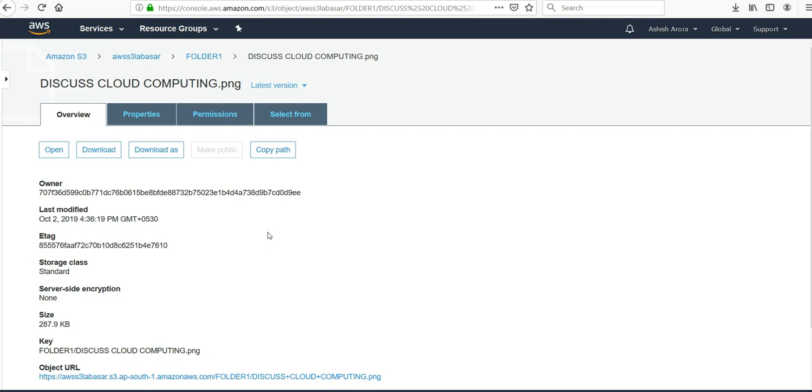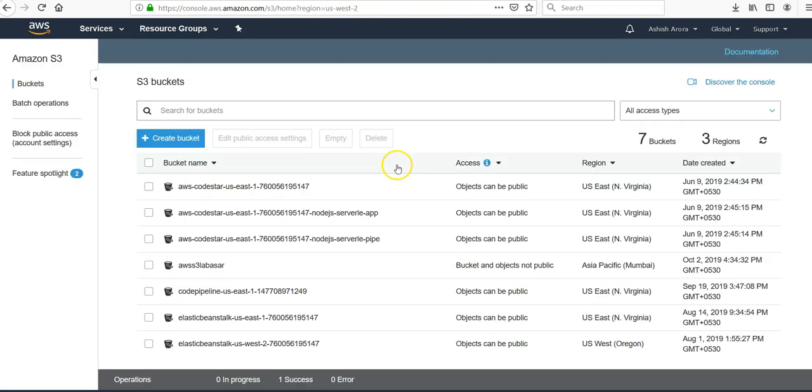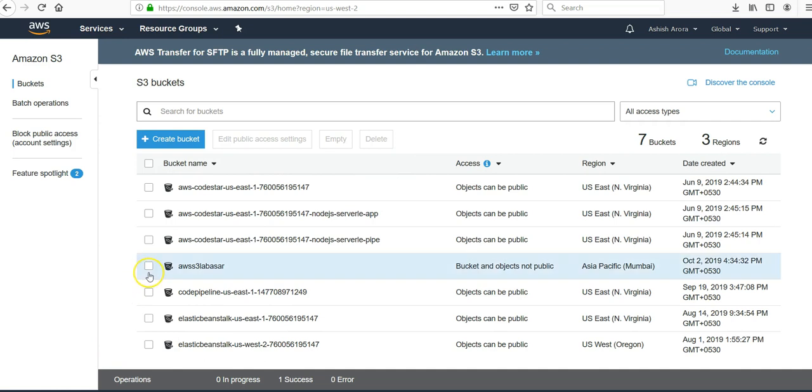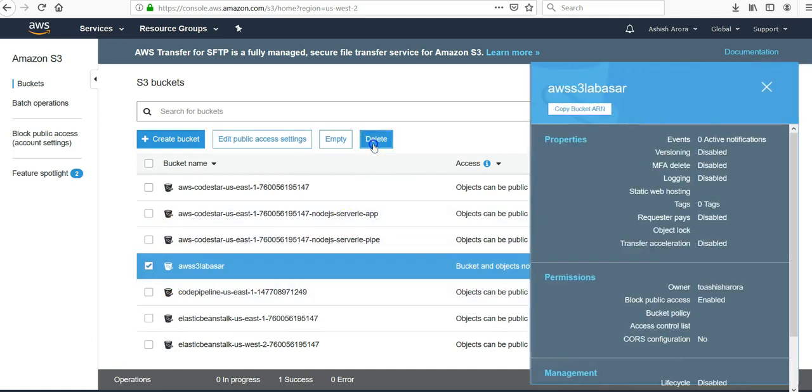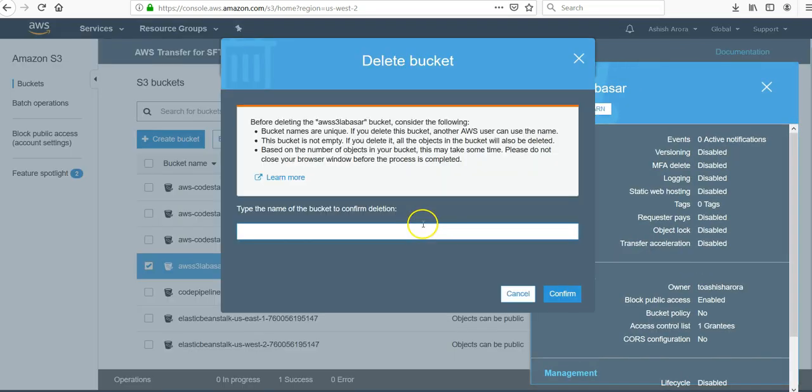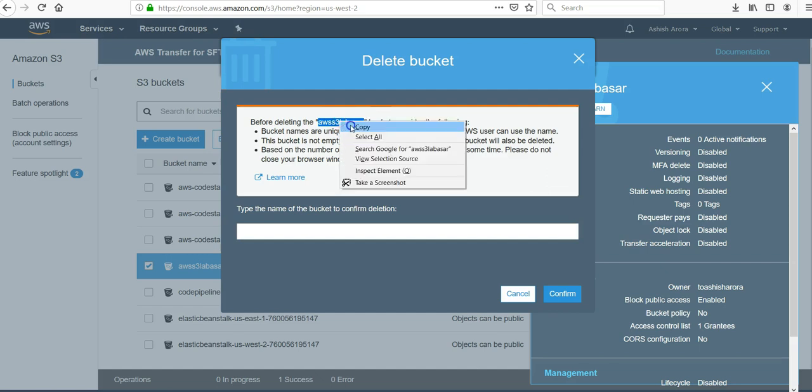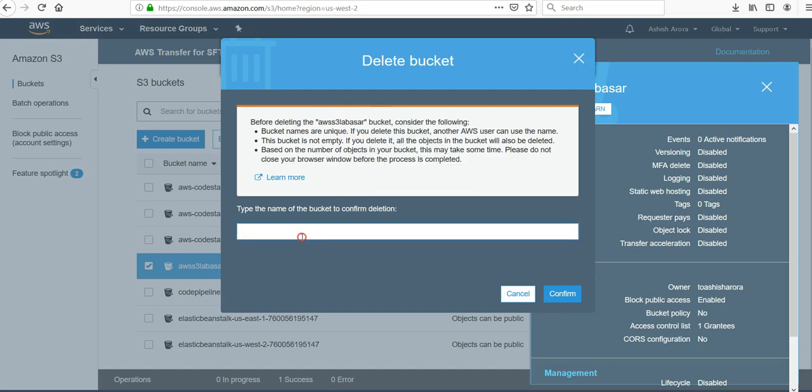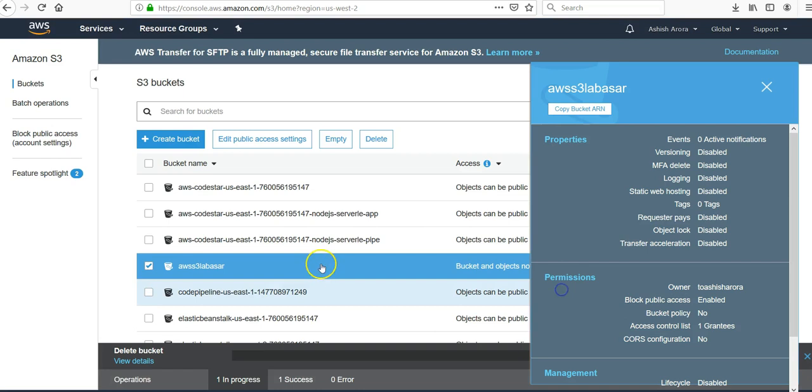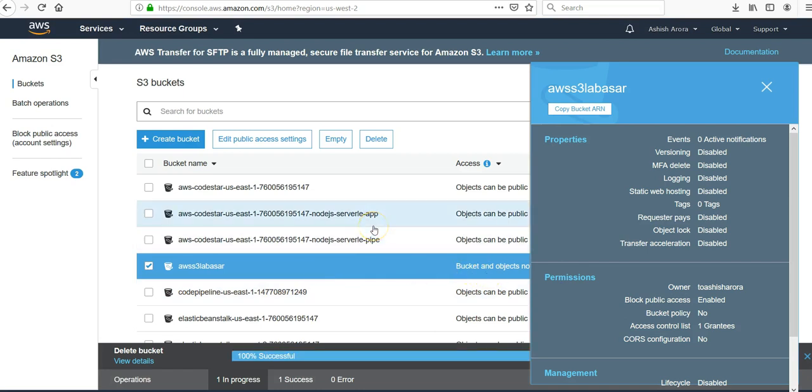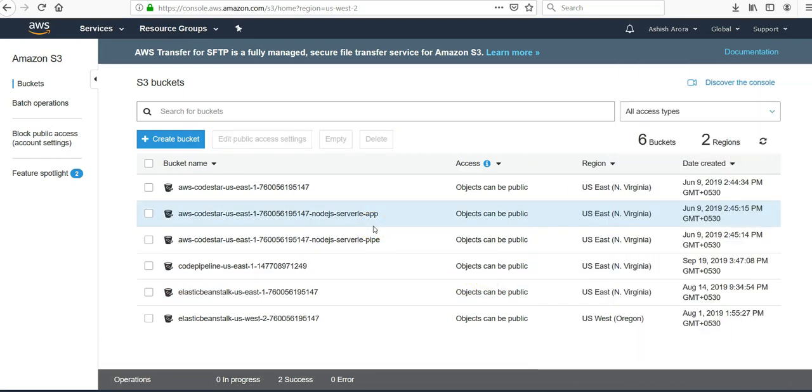As of now it's a good start to have this video today. And if you want to delete it, go to Amazon S3, select this, click on delete, type the name of the bucket. I'll just copy it, click on confirm.